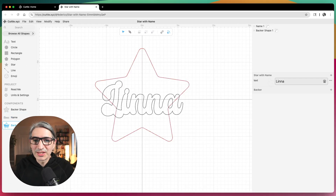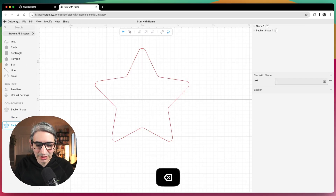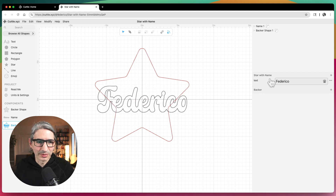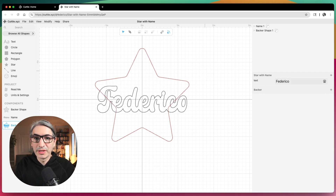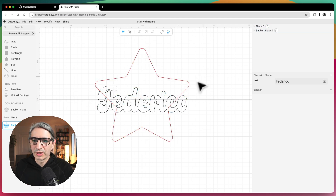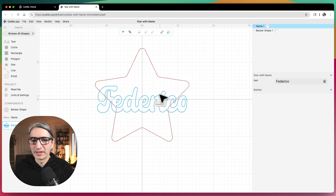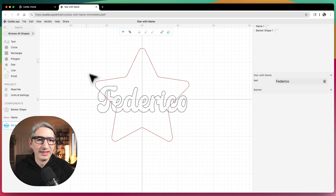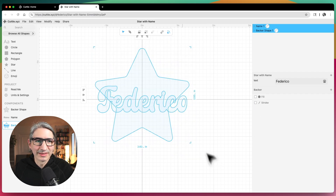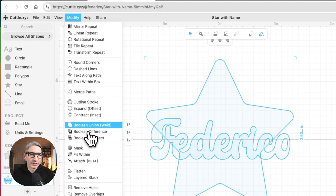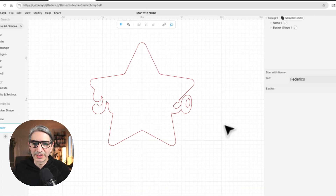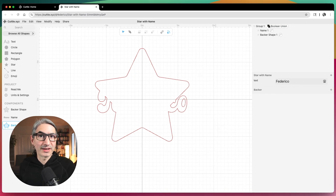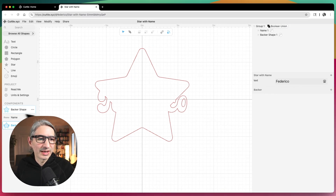Now when I go back to the backer element and change the text, it should update — and that is working. The actual backer is going to be more than this, because what I want is to join these two elements — the name and the backer — so when I place the name it has a place to rest, especially in the areas that don't overlap the star. I'm going to select both elements and apply the boolean union or weld modifier, so that gives me the backer as I want it.